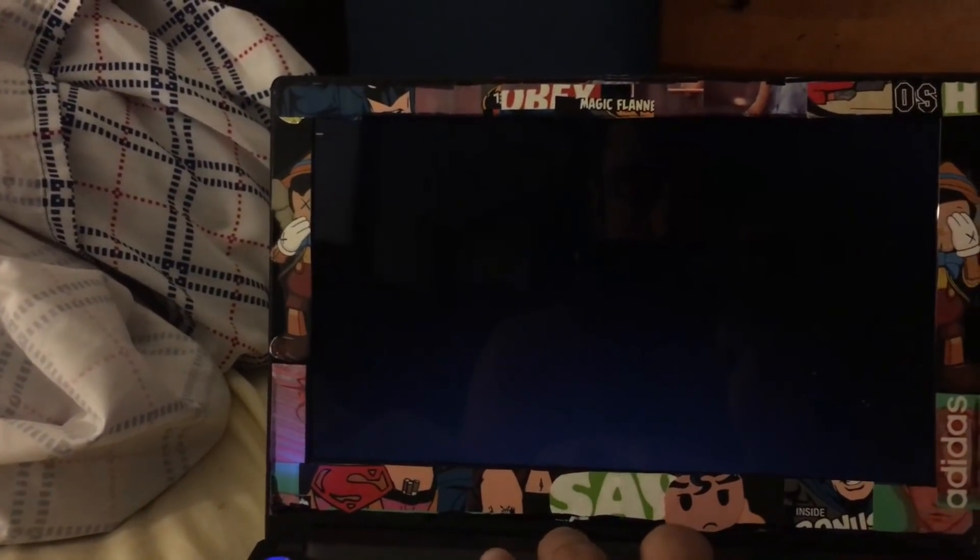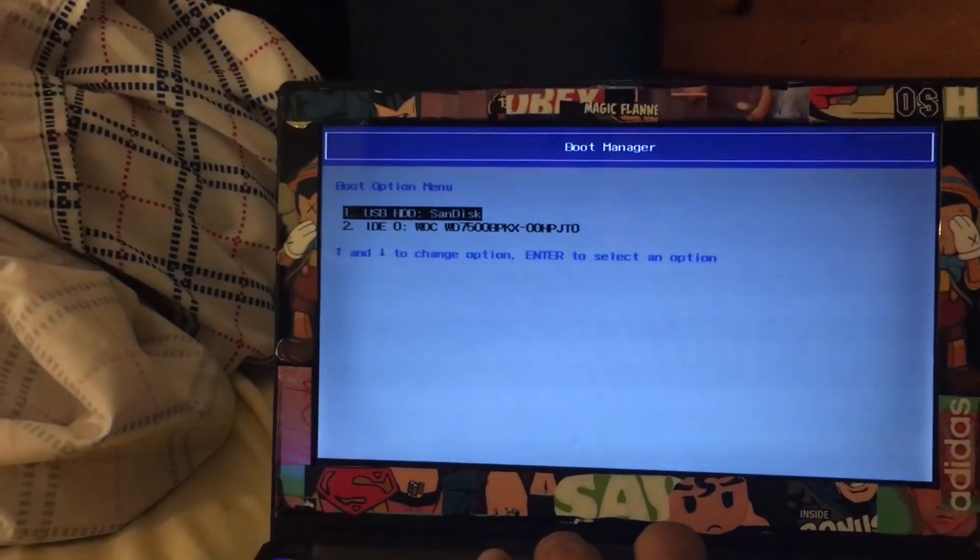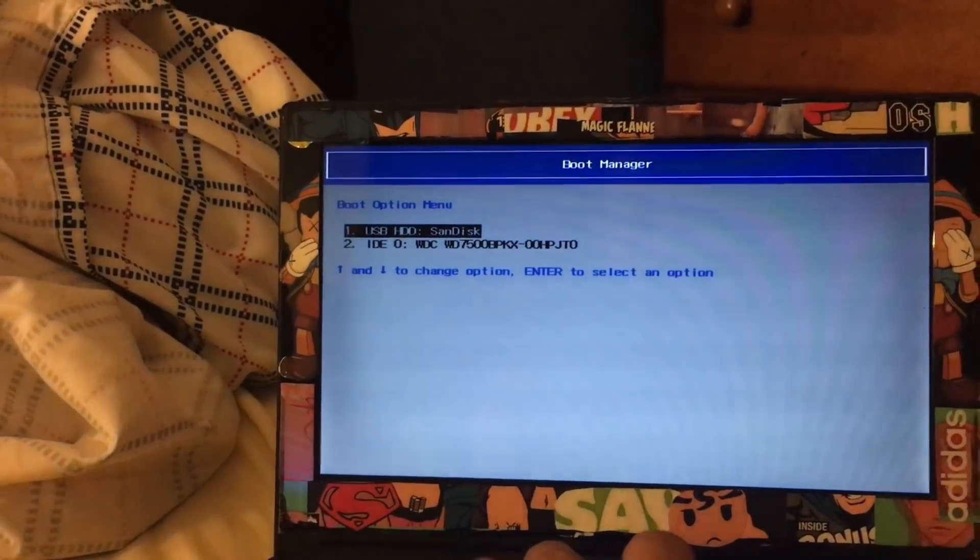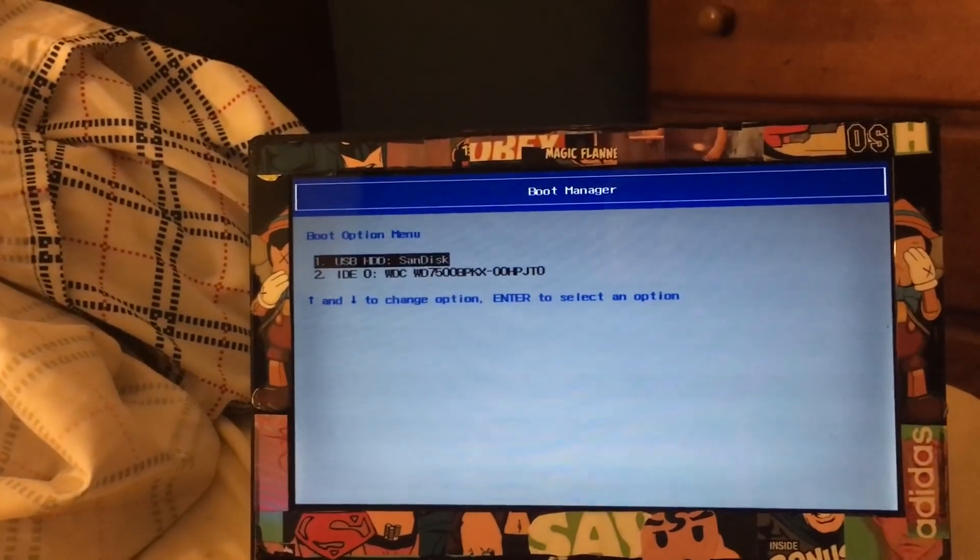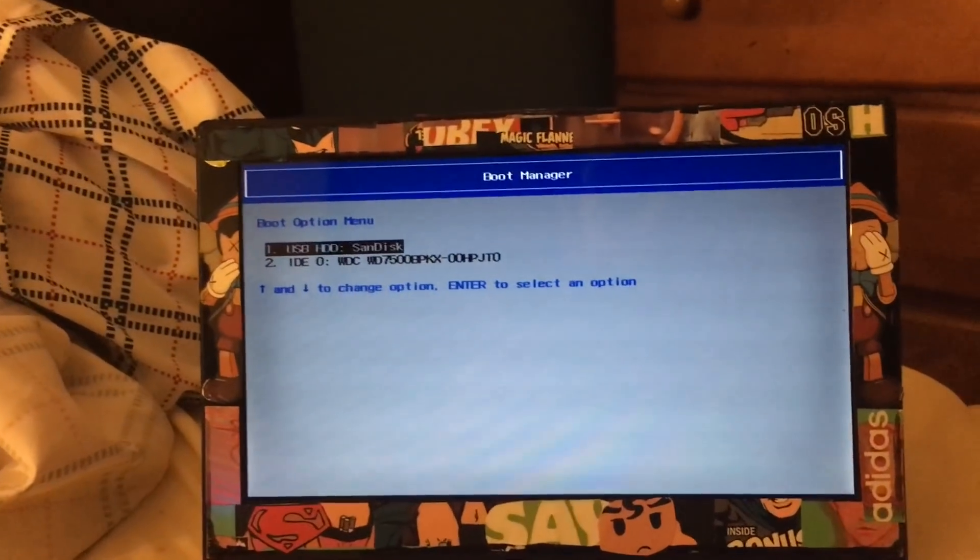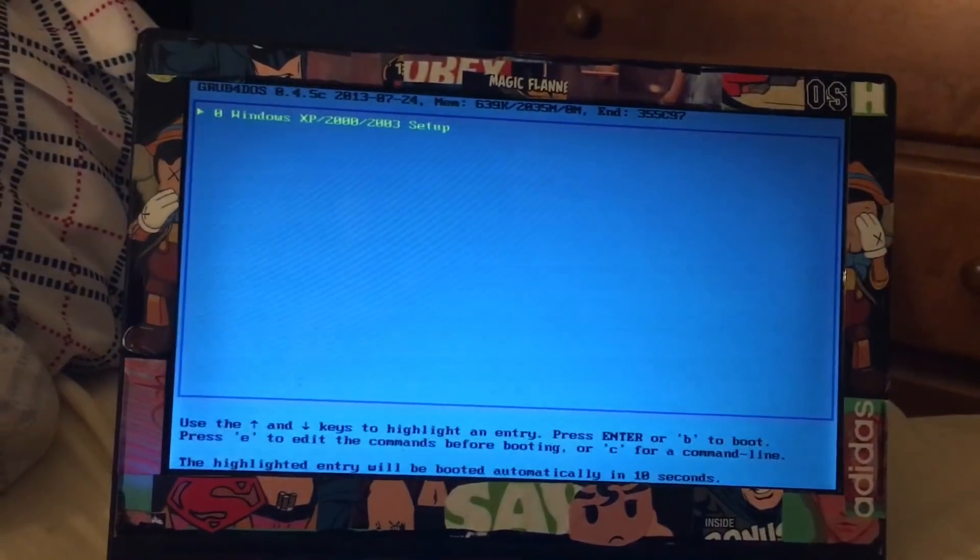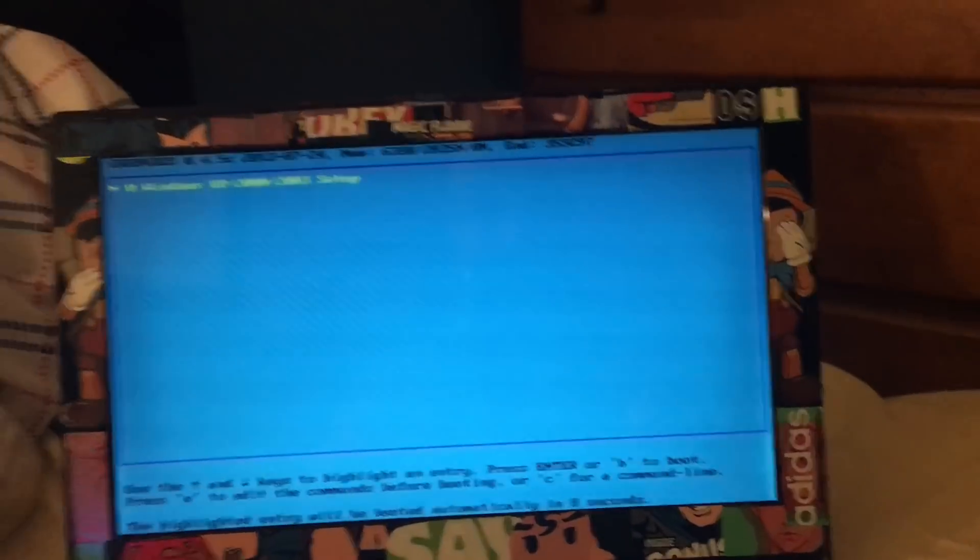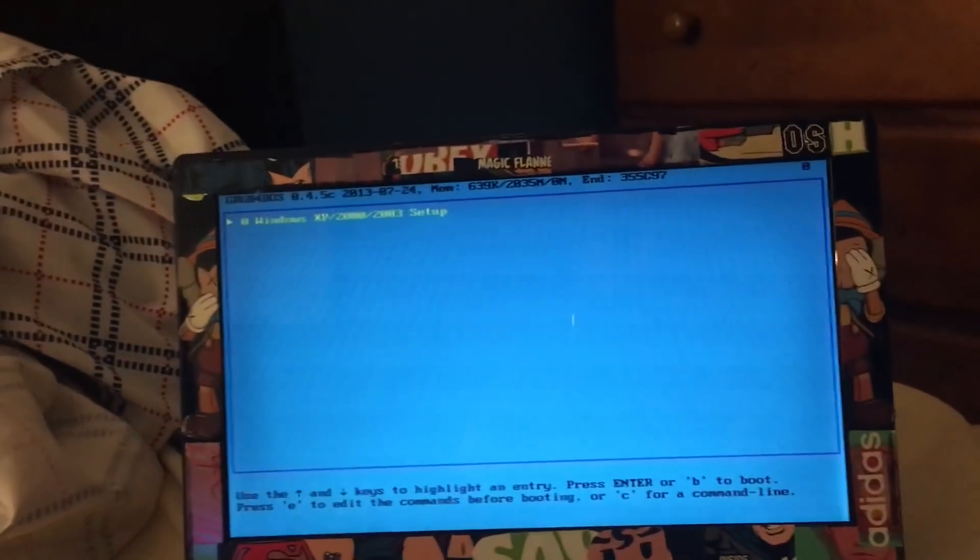We're gonna boot now from the USB drive. We're gonna select the drive and start to download this file to the computer. The first step will be very simple.